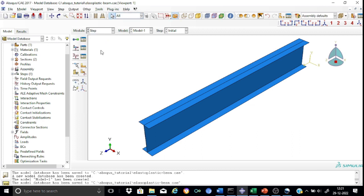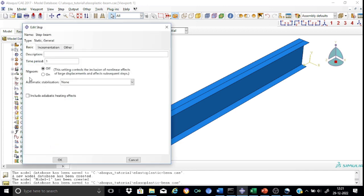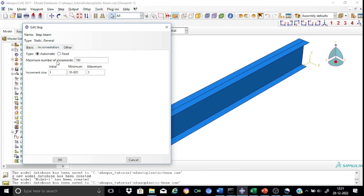Now we proceed to the step module and create a new analysis step called 'step beam', placed after the default initial step. The analysis procedure will be static general. Since we are investigating the non-linear behavior of the beam, the nlgeom feature will be kept on. For automatic stabilization, this is a simple problem so we need not specify any automatic stabilization procedure.